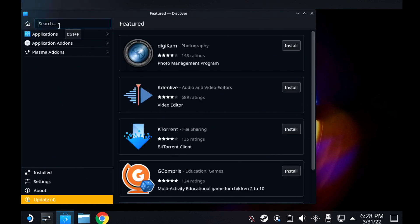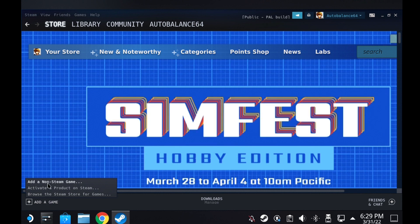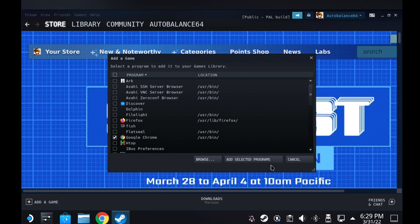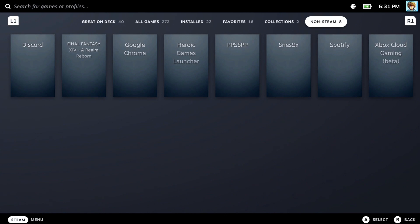To get Spotify and Discord, you must go into desktop mode and search for them on the Discover app. Once those are downloaded, go into Steam on the desktop mode, click the bottom left corner, and click Add Game. Click Add a Non-Steam Game and find both Spotify and Discord. I'm going to add Google Chrome just to show you that it works. You should then be able to launch both apps on the gaming side of SteamOS.